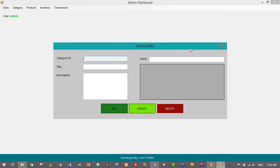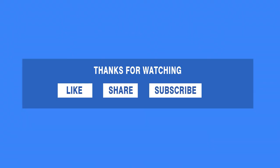That's it for this video. Thanks so much for watching. If you liked this video, don't forget to like and share on social networking sites. If you have any confusion, comment below and I'll reply as soon as possible. Subscribe and click the bell icon for more videos. In the next video, we will create the Business Logic Layer and Data Access Layer for our category module. See you soon, bye!